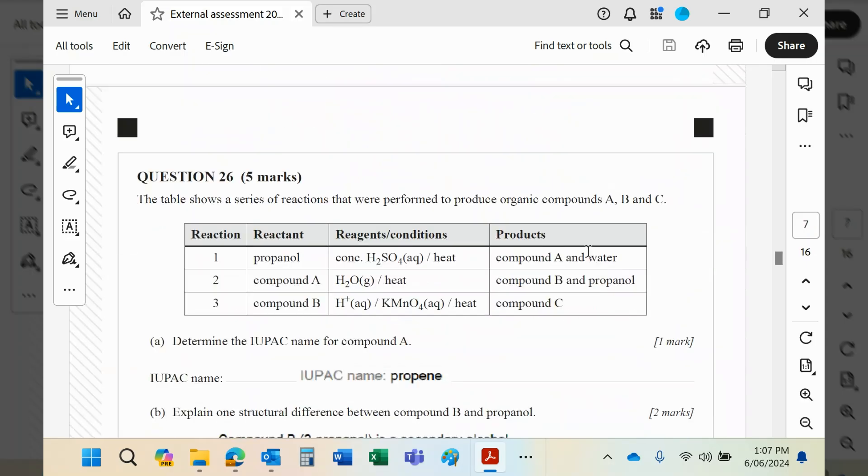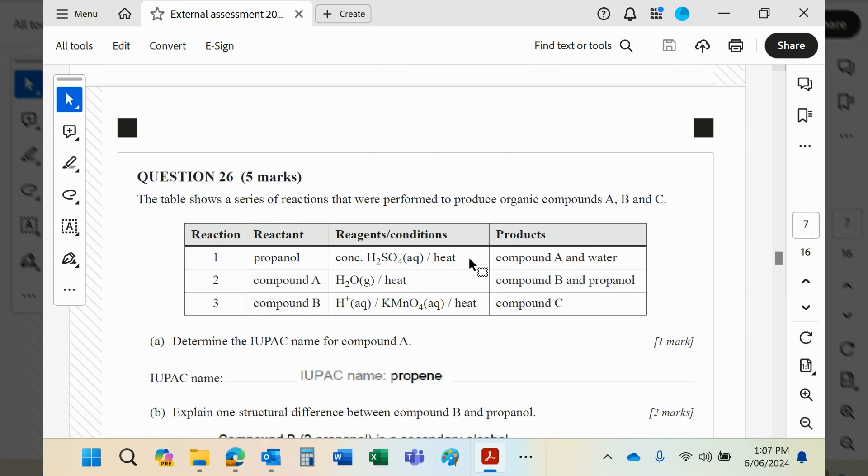Okay, table shows a series of reactions performed. Now these are your reaction pathways. Reaction 1: the reactant is propanol. It's reacted with sulfuric acid and heat. That is really, really bad that they shouldn't have given you that one, because it's not one of the reaction pathways.